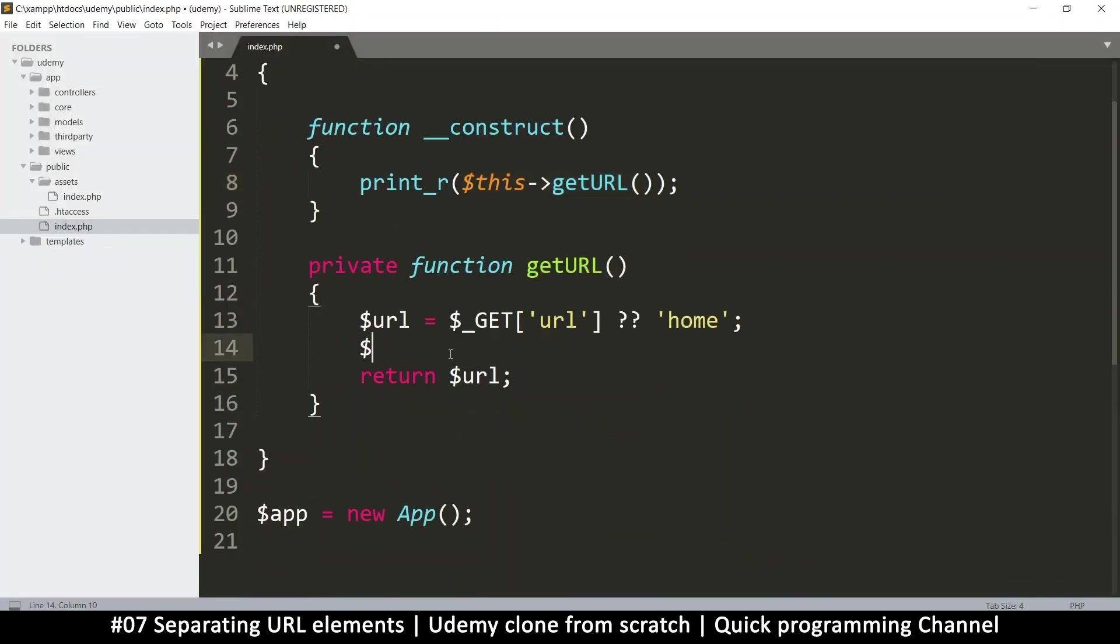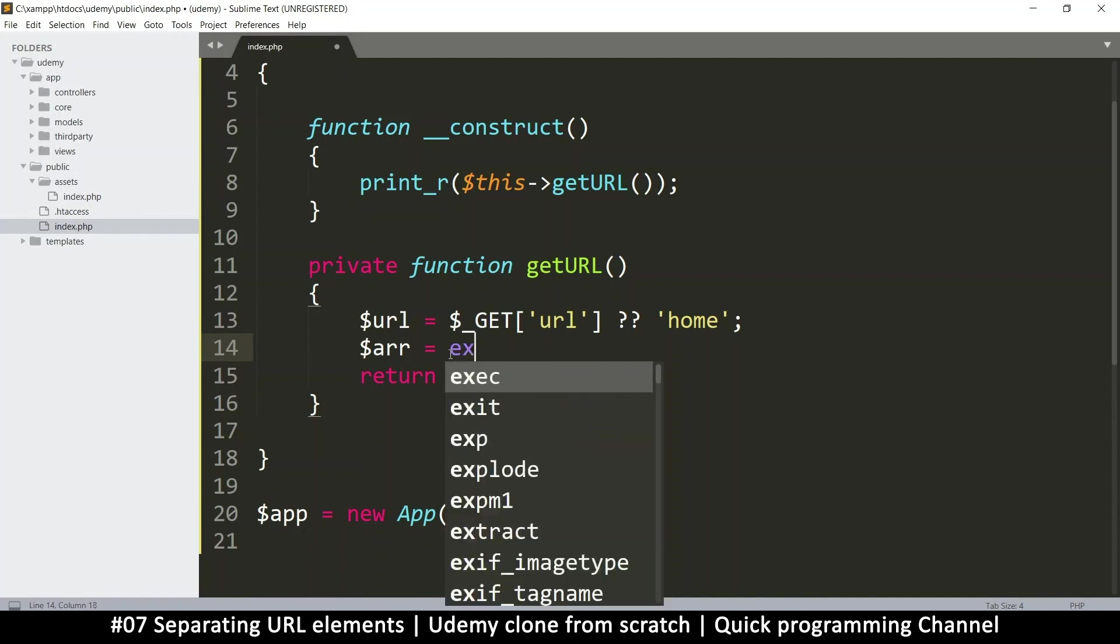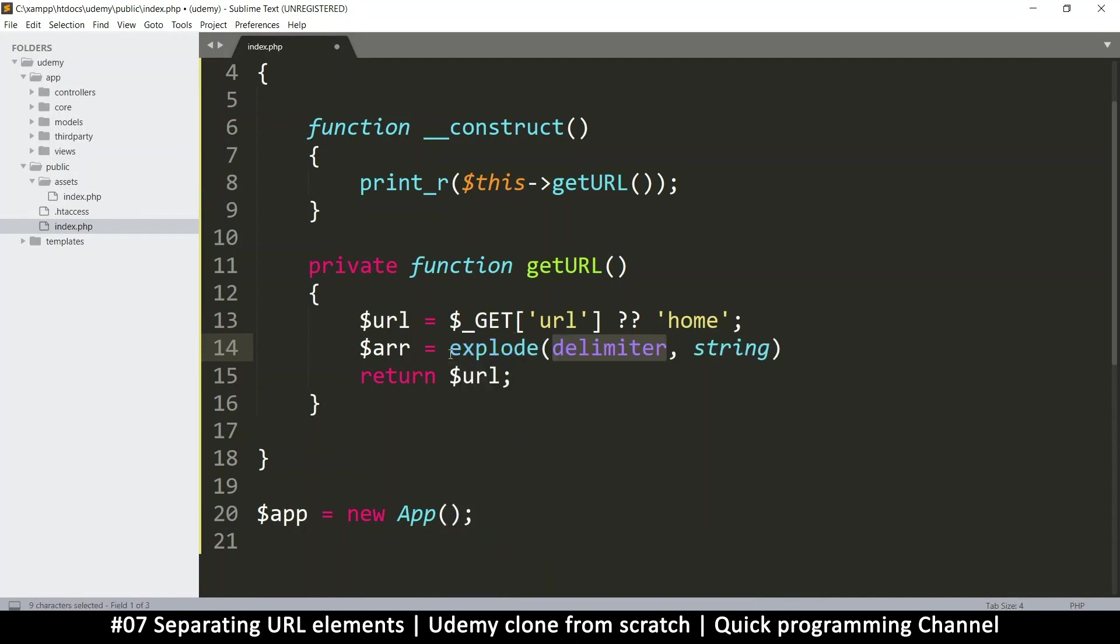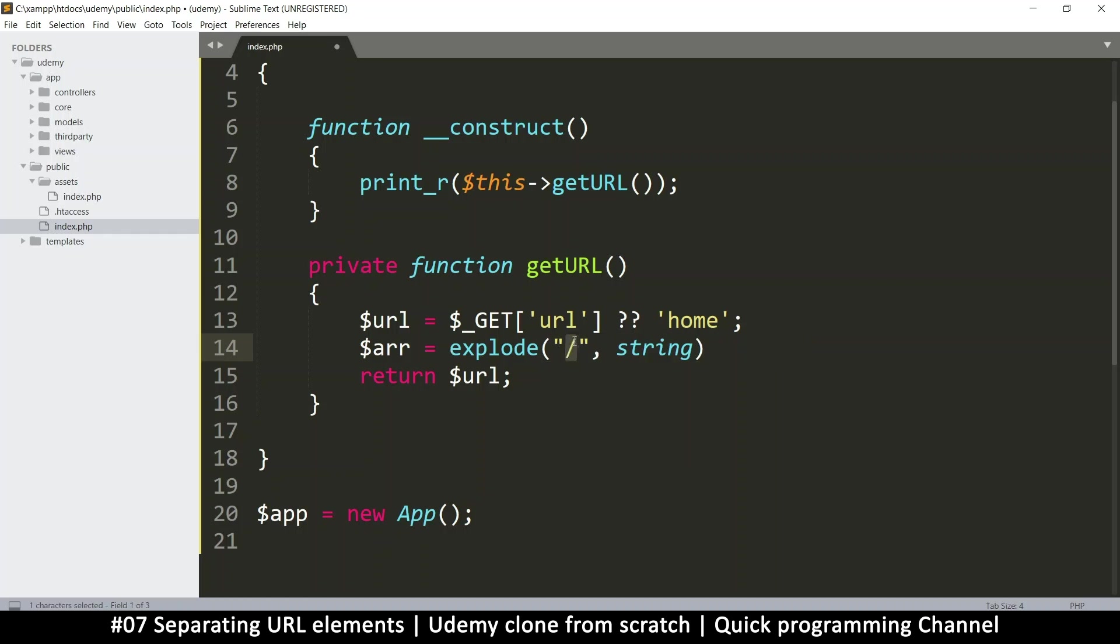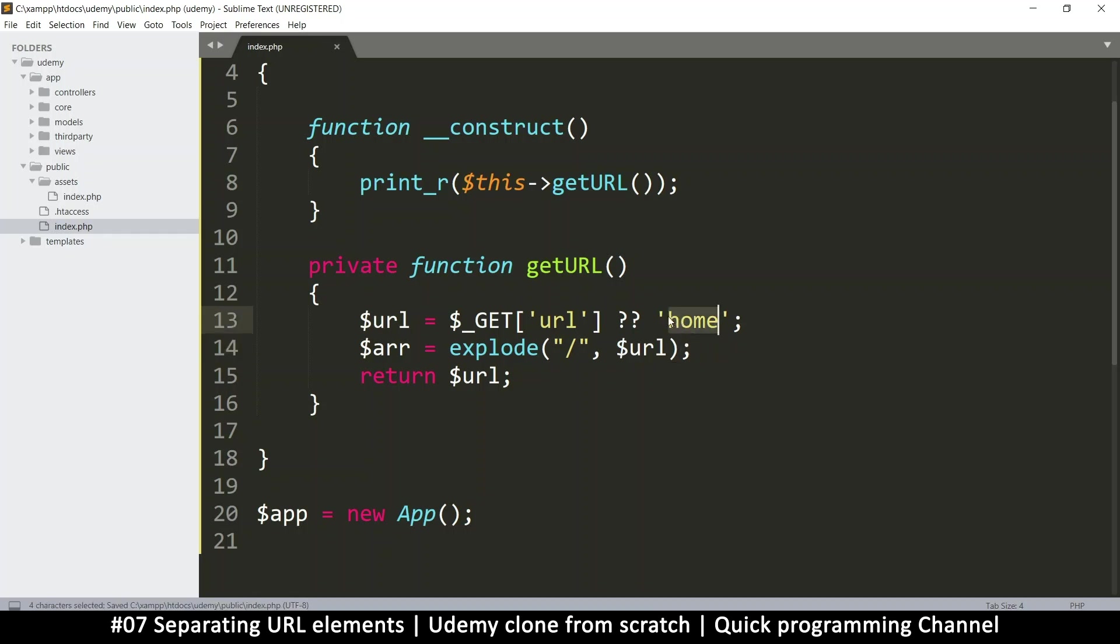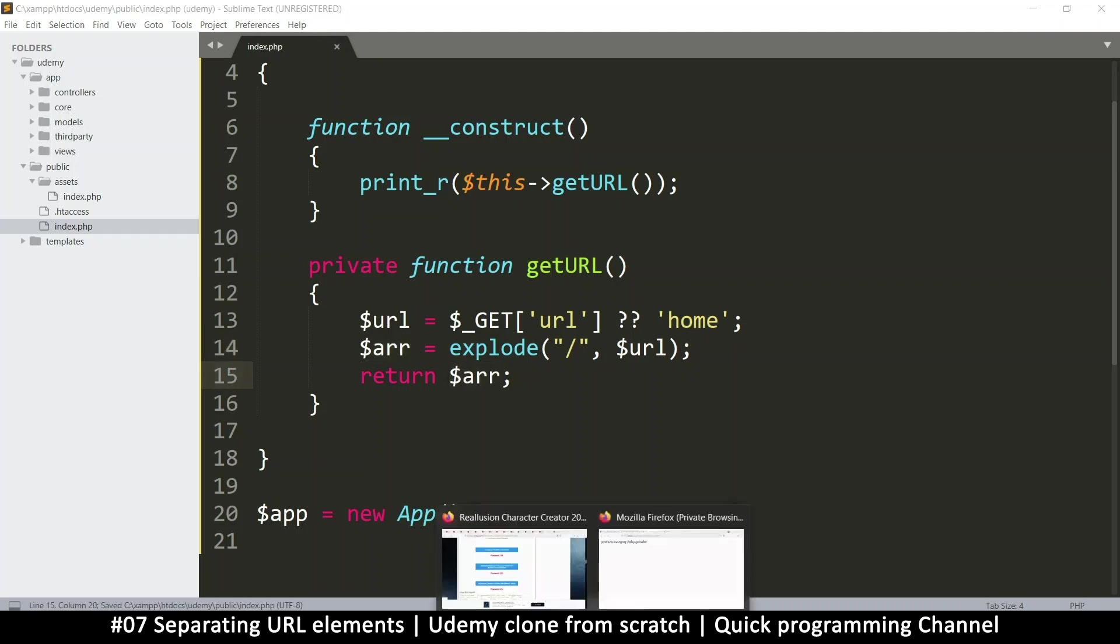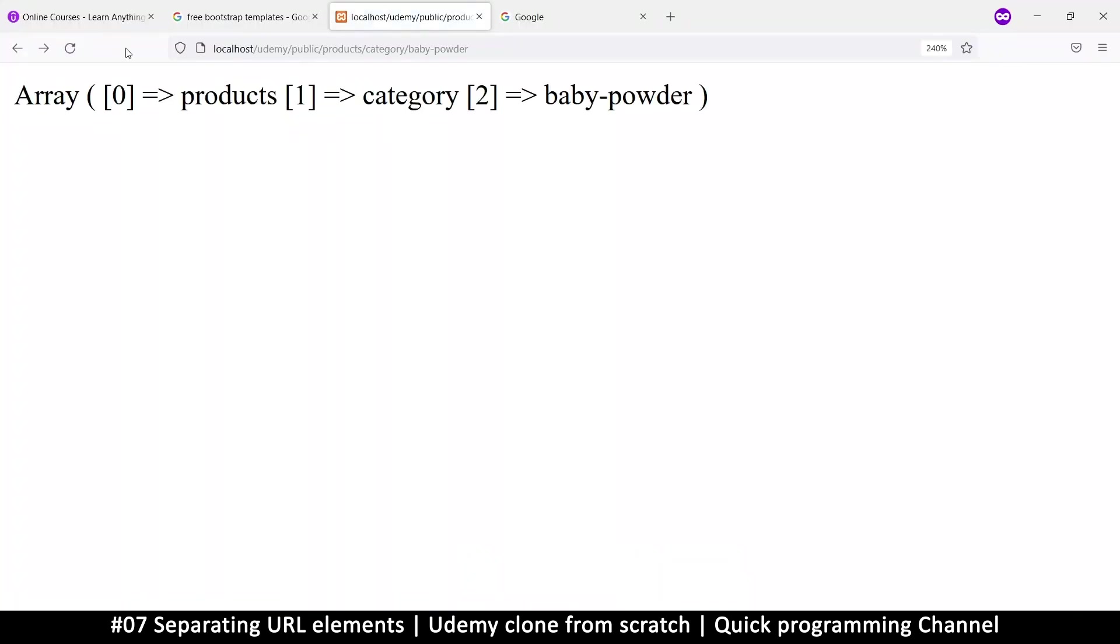So here I'm going to say array is equal to let's split using the function explode. So the explode takes two items here. The delimiter, that's the value that you want to use to split. So that's the slash. And then what are you splitting? I'm splitting the URL. Now if for some reason home is the one in here, it doesn't have this slash. So that's okay. It will put this into the first item. So this explode will create an array that has items from there. And instead of returning the URL, now let's return the array. If I refresh now, you'll see we have products, category, baby powder. So all these are into separate sections here, which is very nice. Pretty cool.